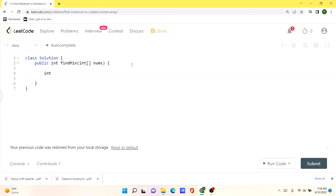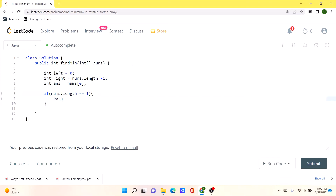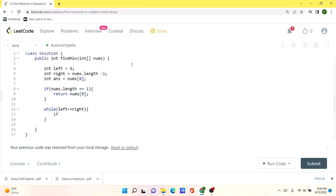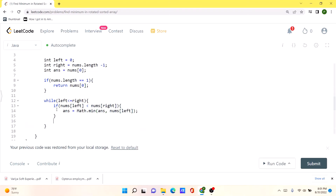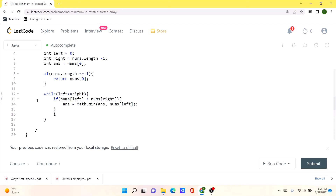First, we initialize three variables: left, right, and answer. We test for an edge case: if the nums array only has one element, we return that as the answer. Otherwise we run a while loop: while left is less than or equal to right, we check if the current left and right positions make the array completely sorted — that happens only if nums[left] is less than nums[right]. If so, we check whether to update the answer. If not, we calculate the middle pointer.